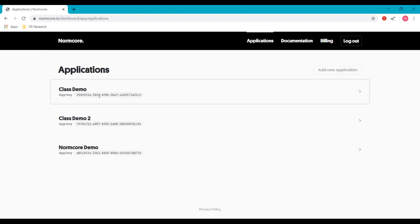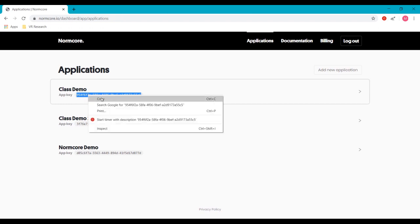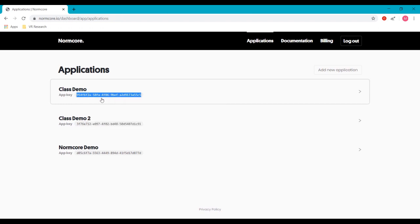This app key that you see here is what you're going to include inside Unity, so let's go ahead and select that, right click and copy.